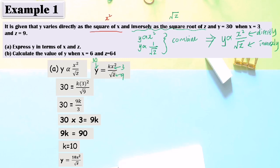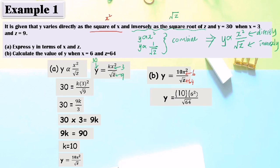Now we substitute the values s equals 6 and z equals 64 into the equation y equals 10 times s squared over square root of z. Substituting these values, and from the calculator you can get y equals 45.